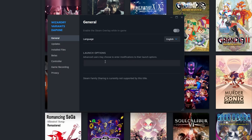What you want to type in is `-screen-width` and then your desired width — I'm going to go 1440. Then `-screen-height` and your screen height. Since I'm on a 2160p screen, I'll go `-screen-height 2160`. So the full launch option is `-screen-width 1440 -screen-height 2160`.